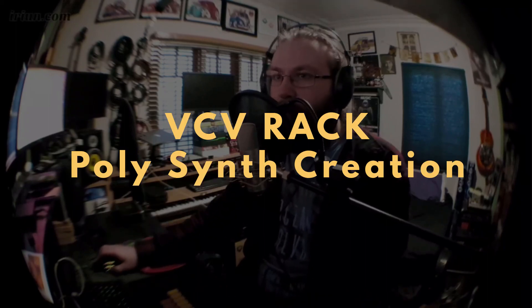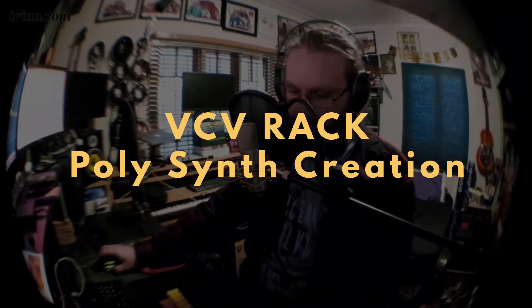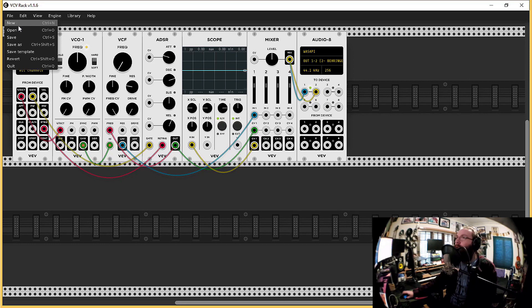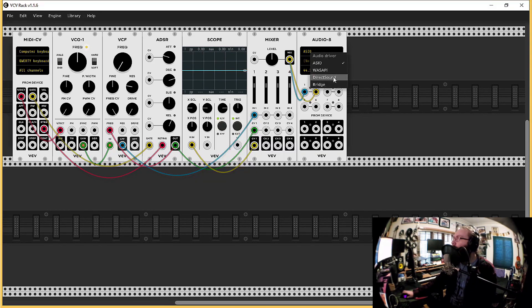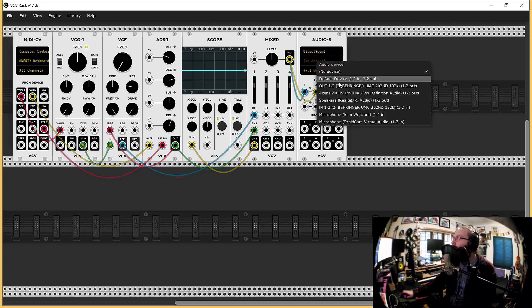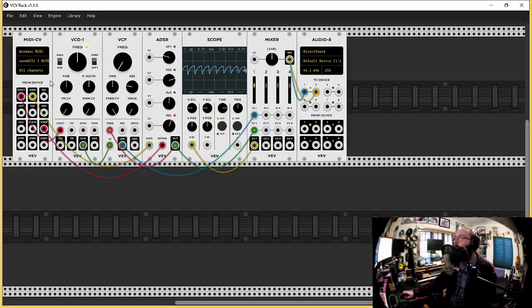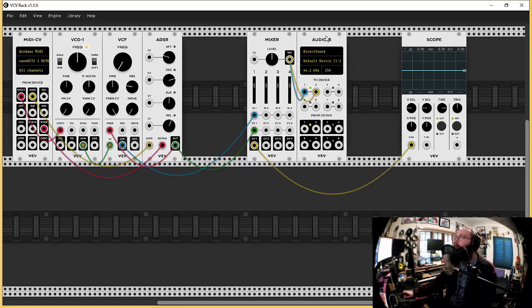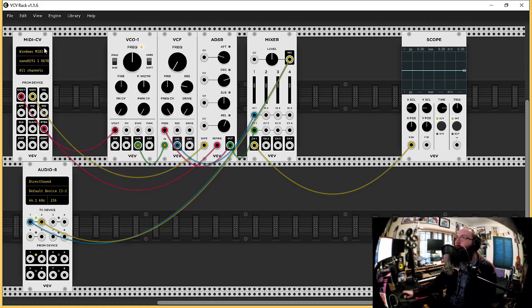Let's make some stuff. I think I want to do a poly synth. Direct sound. I think this is right. Yes, and move it around to how I like it.